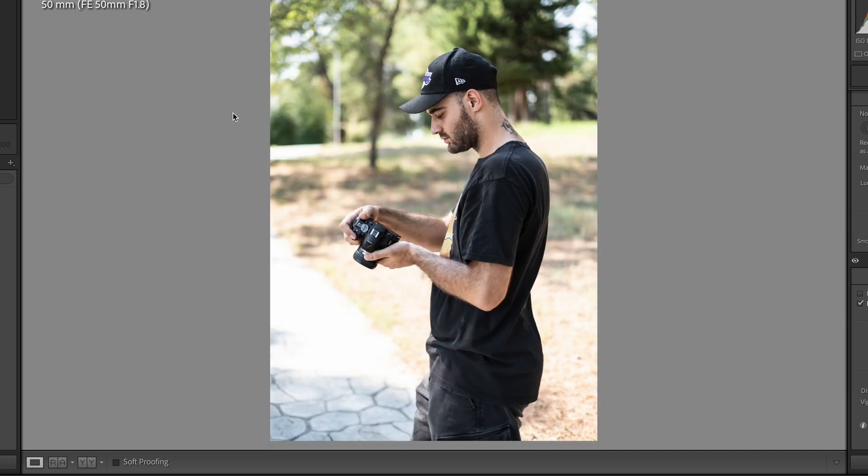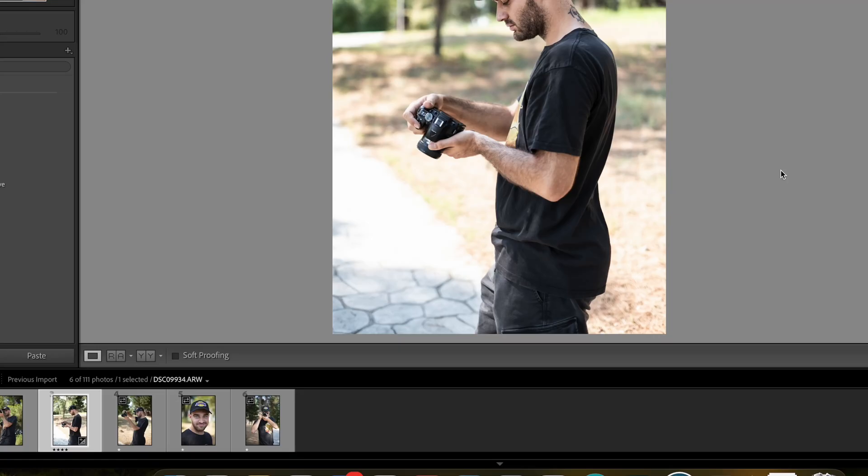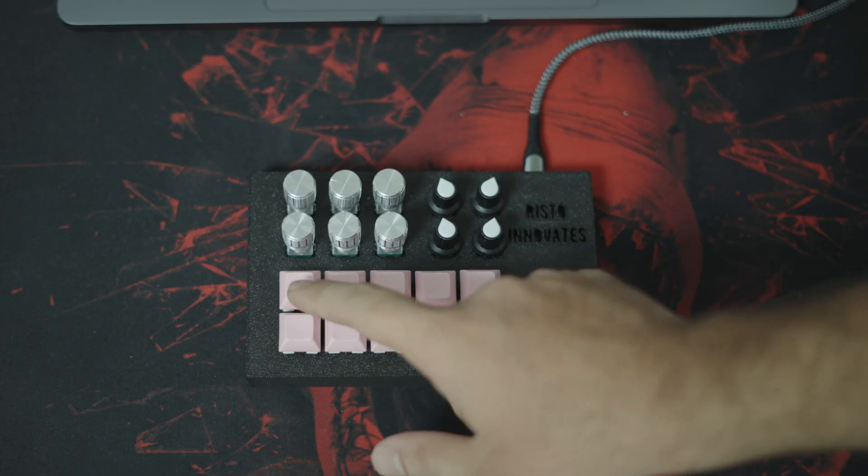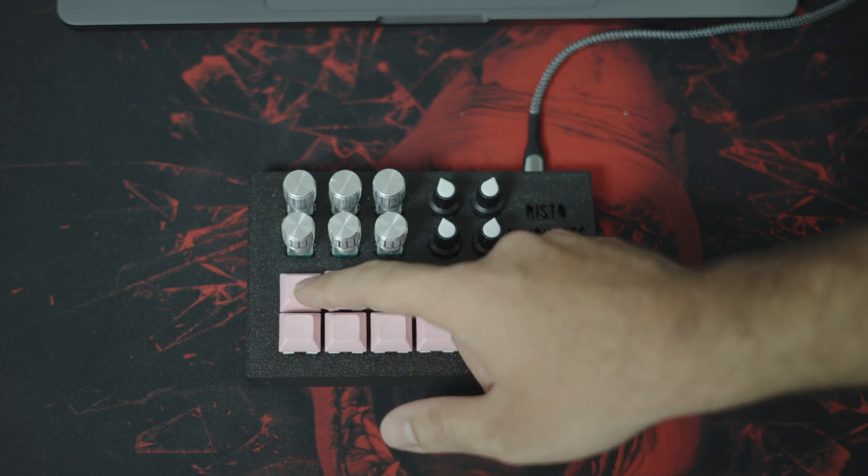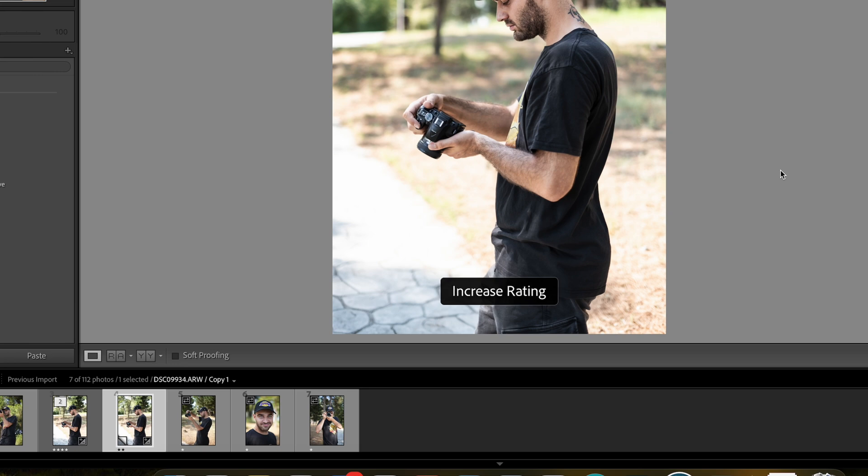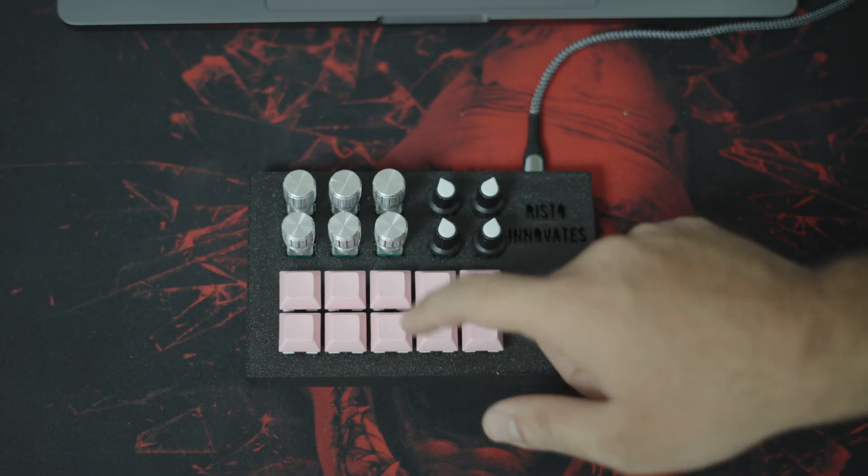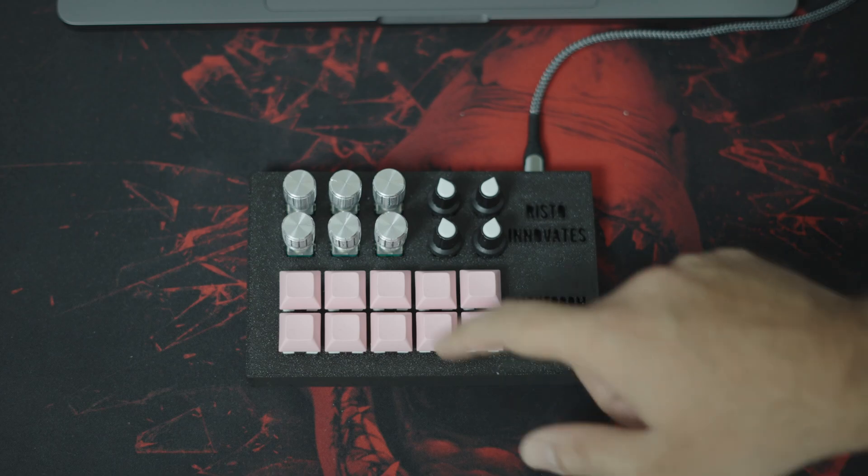Let's edit an image together to see it in action. First, I'd like to press these buttons to rate the images so I can filter them. Then I usually enable profile corrections.